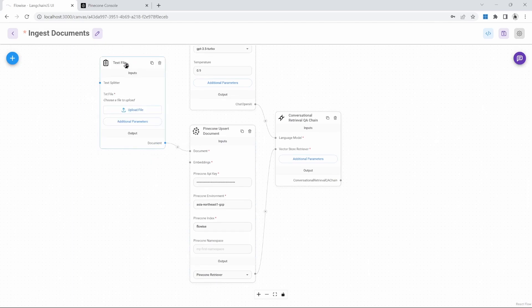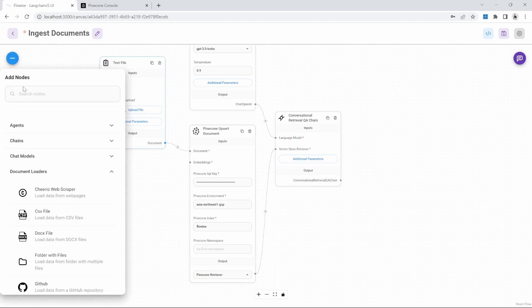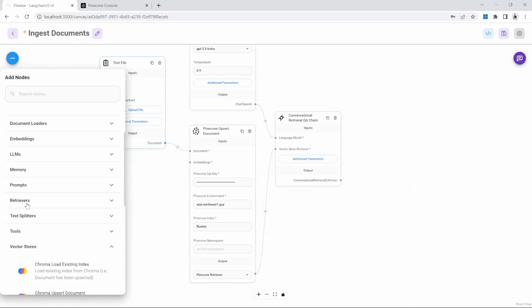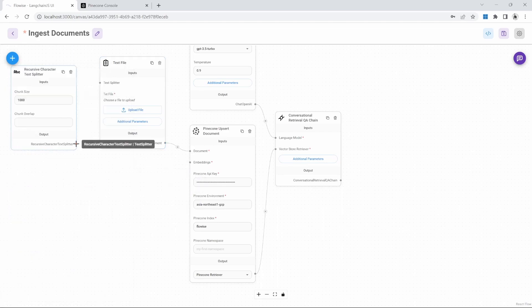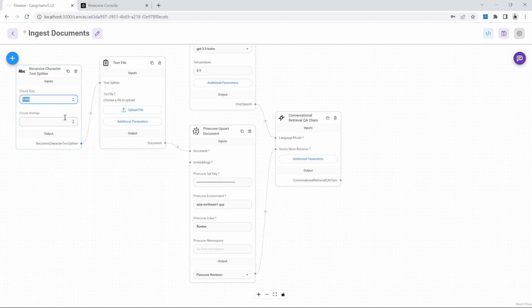And as with the previous video, we'll also add a text splitter. So we'll click on nodes, we'll go to text splitters and then we'll select the recursive character text splitter node and we'll connect that as well. I'm going to change the chunk size to 200 characters with a chunk overlap of 20 characters.